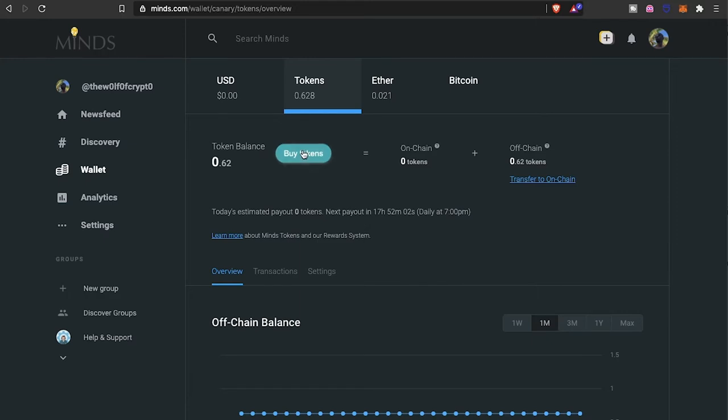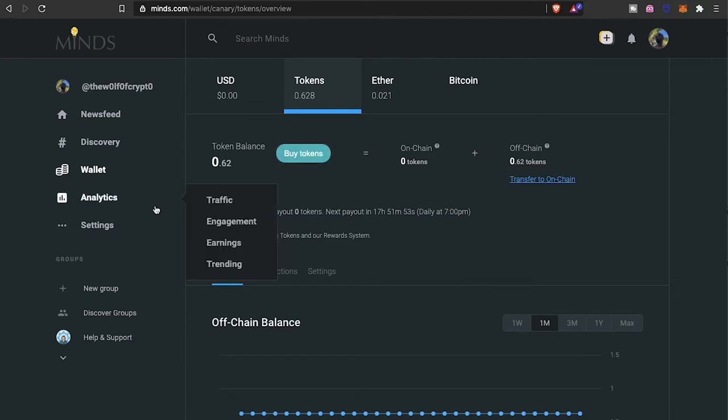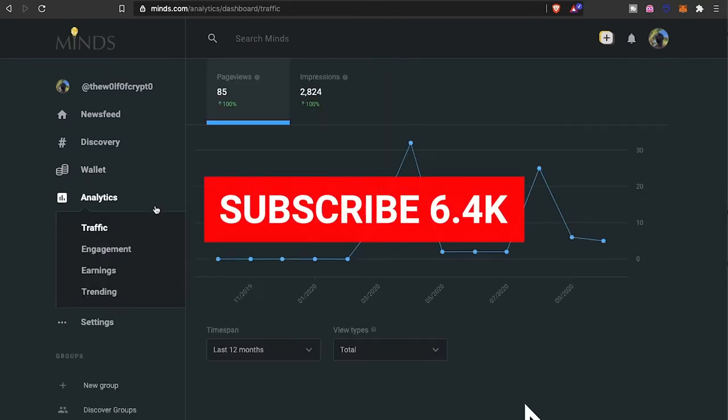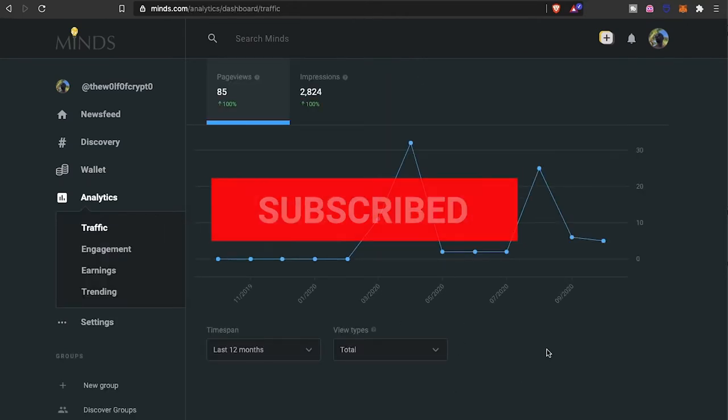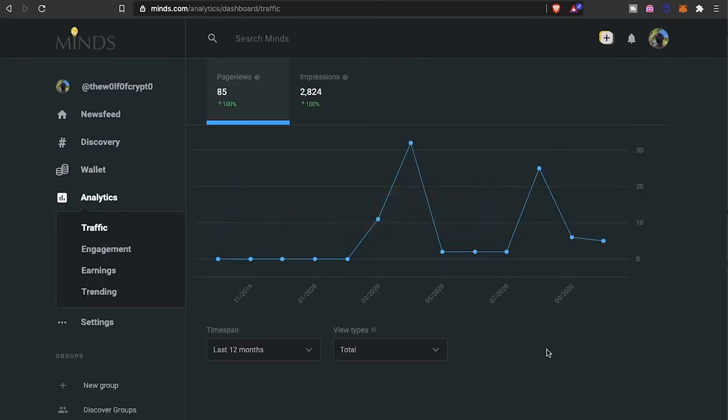Then you use these tokens to boost your content and fire things on the platform. I believe they're eventually going to have a Minds store as well. As far as the analytics, you can see the last twelve months, been starting to get some page views and impressions. I've been trying to be a little bit more engaged on the platform, have some content on here because you can earn.